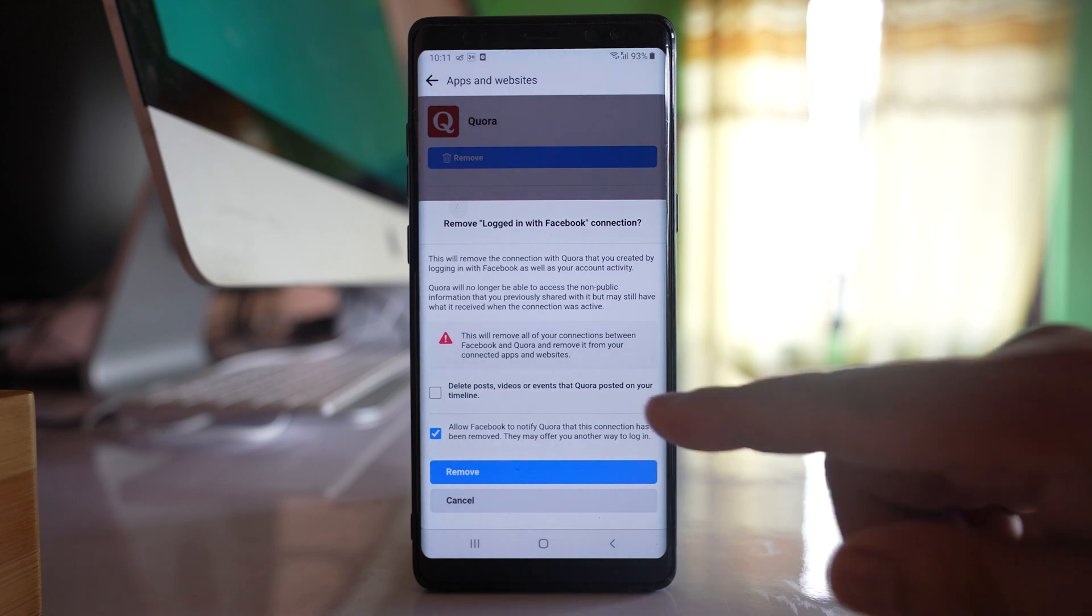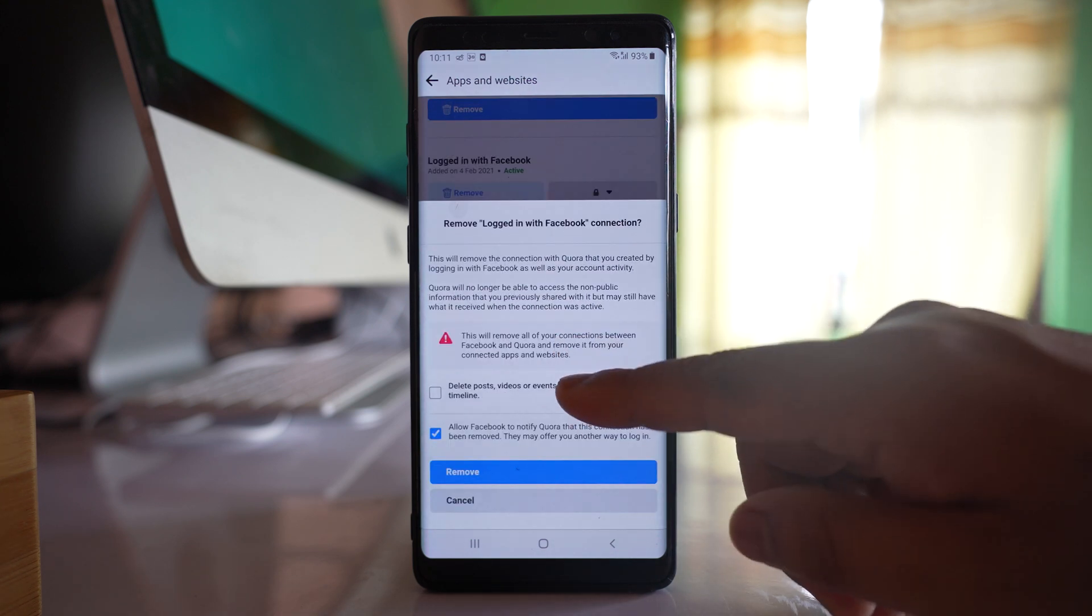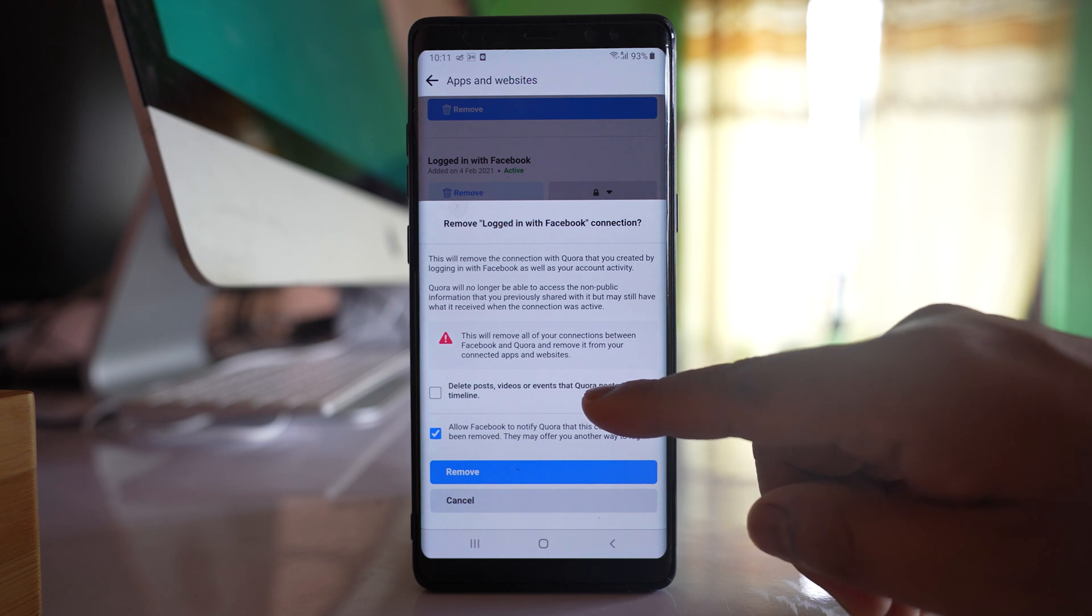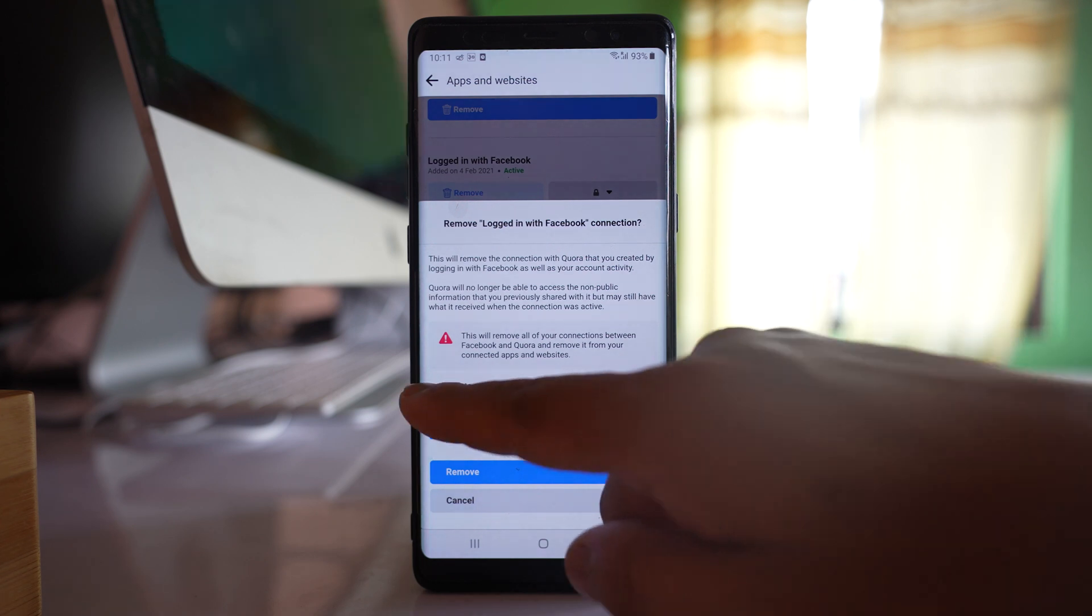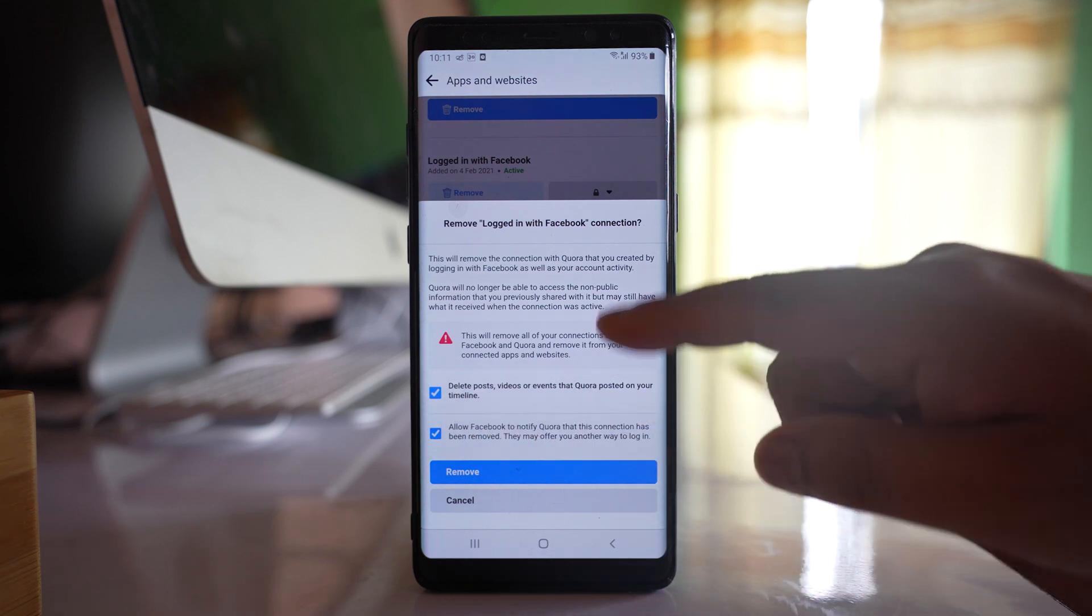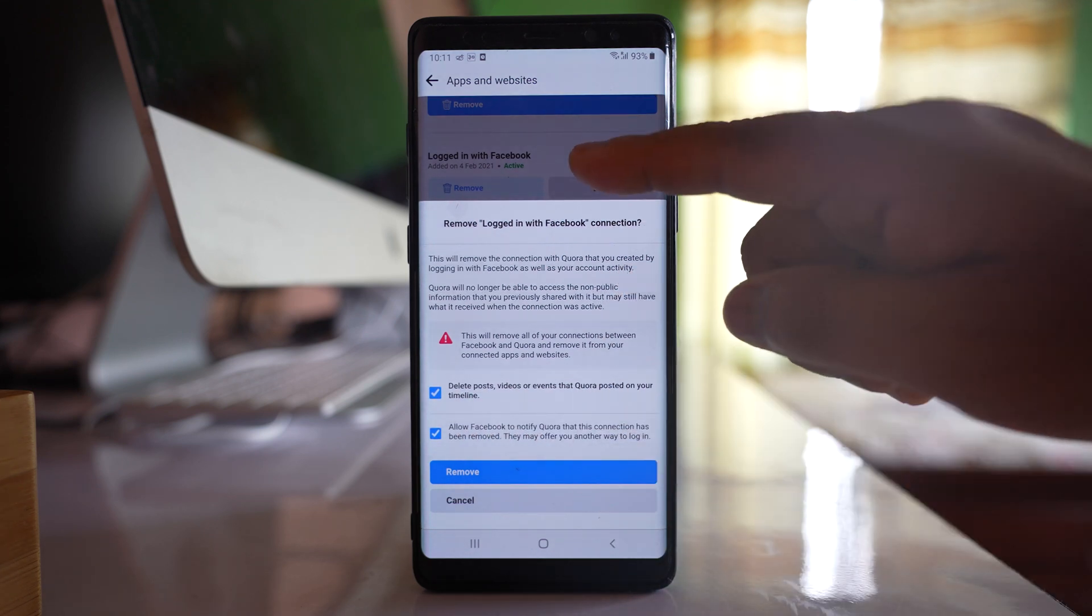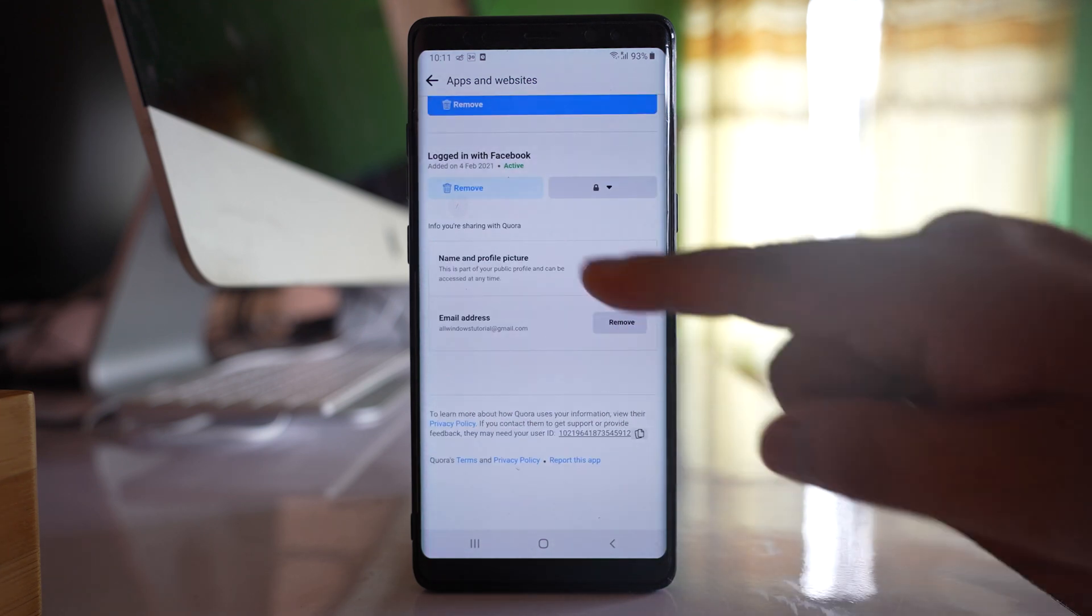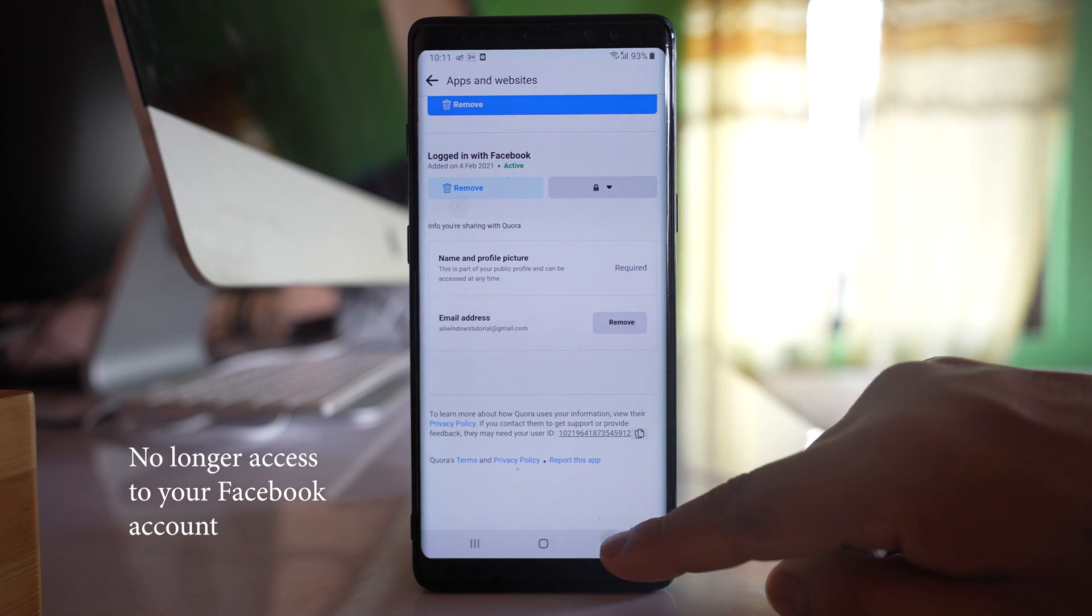So what you can do is also select this option: delete photos, videos, or events that Quora posted on your timeline. After that, select remove and this application will no longer have access to your Facebook account.